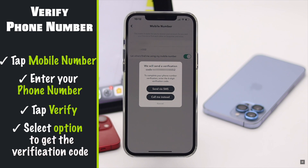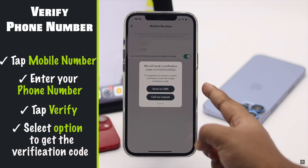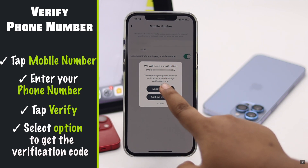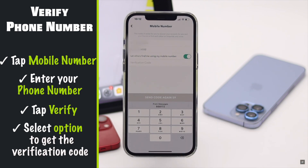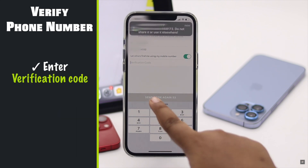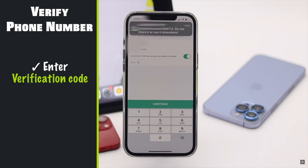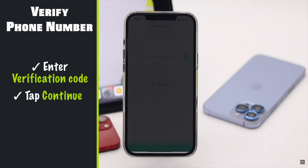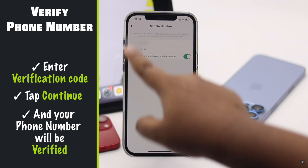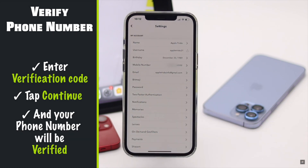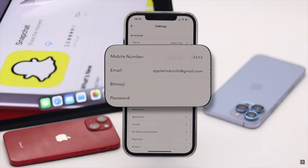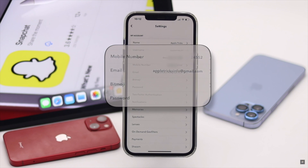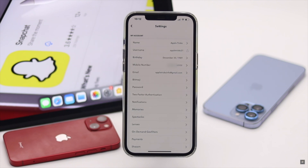You will get a prompt — you can select either Text or Call as you wish. Enter the verification code, tap Continue, and your phone number will be verified and it will turn black as well.